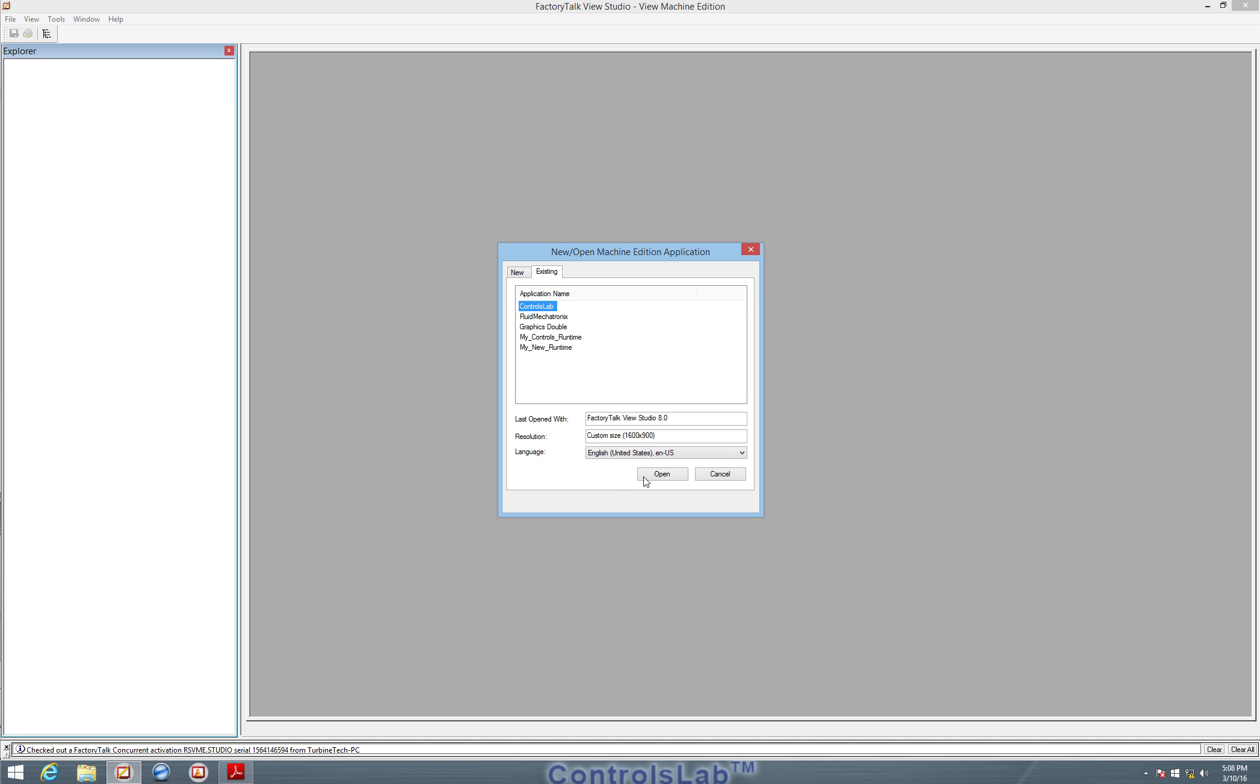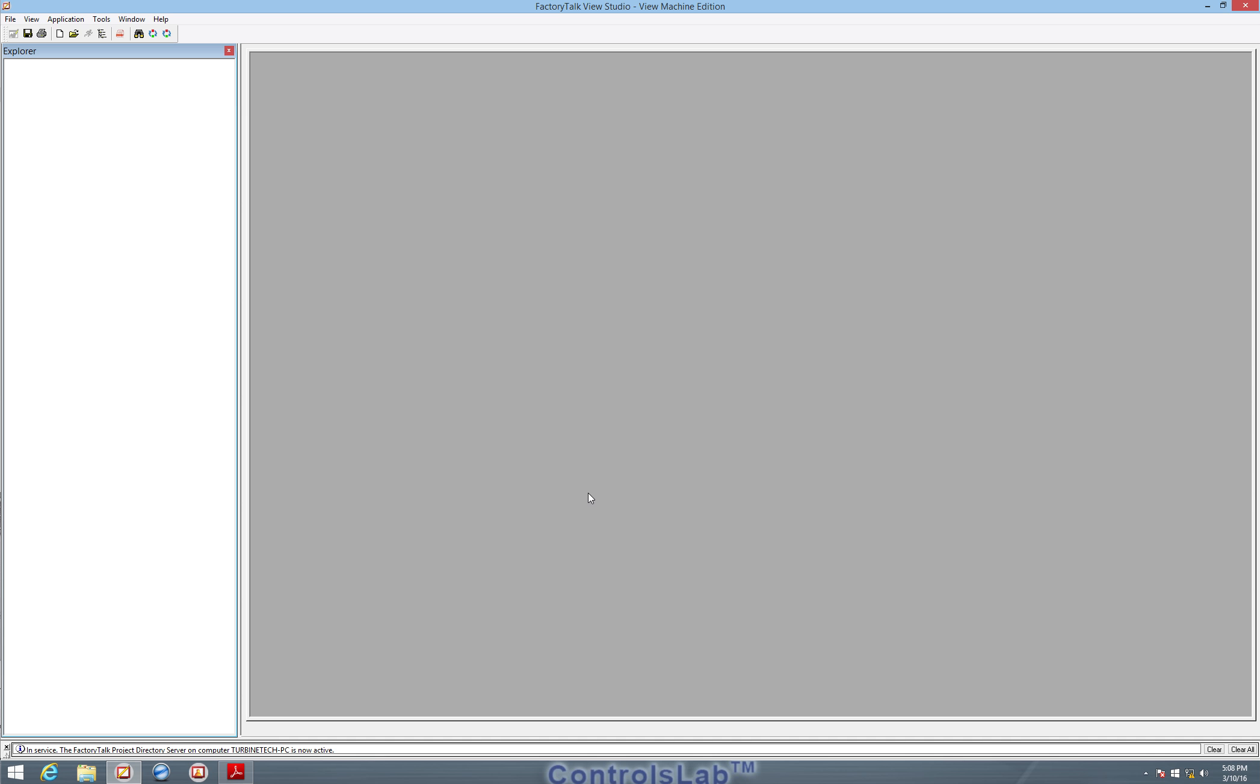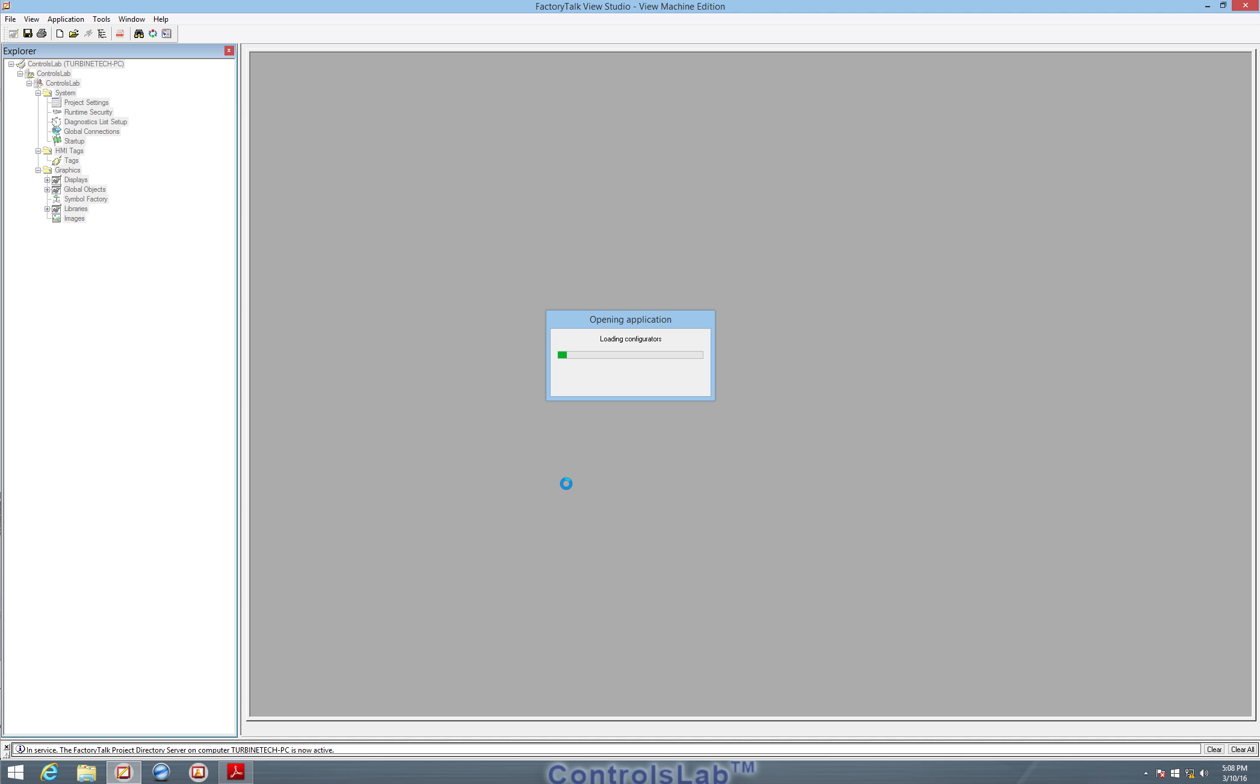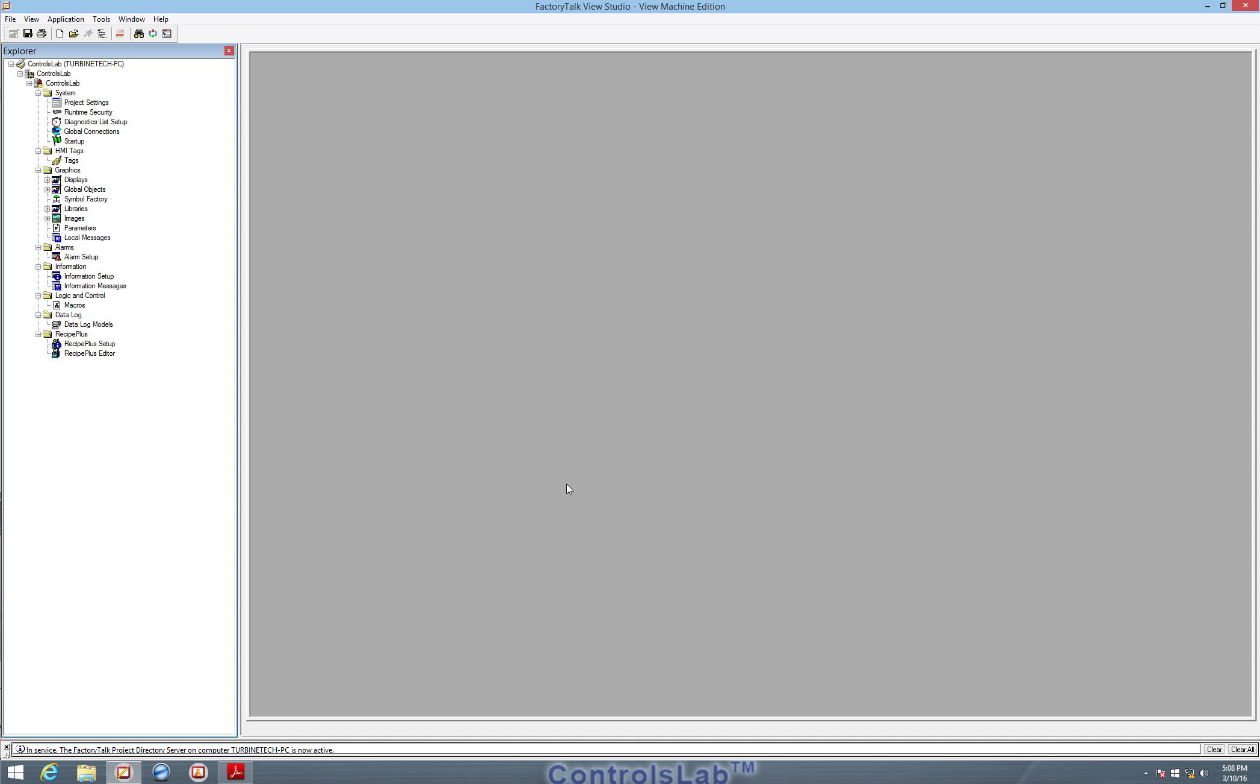I will just go ahead and open the ControlsLab project and that will show us the interface for the ControlsLab HMI, the part that you see that comes up on the main screen when the system boots.